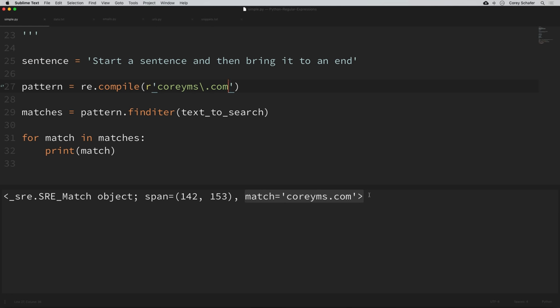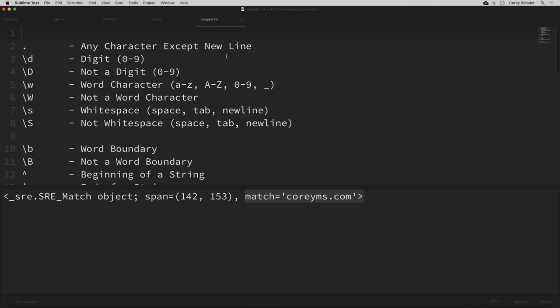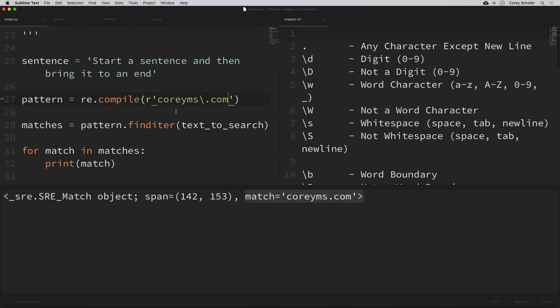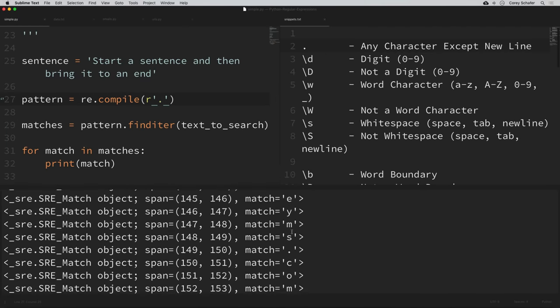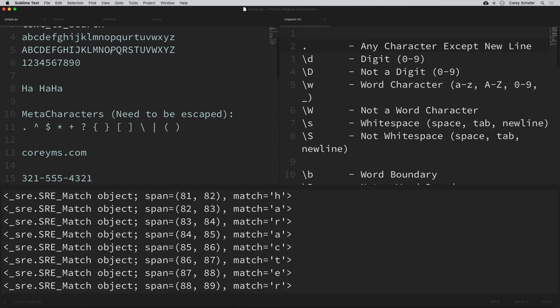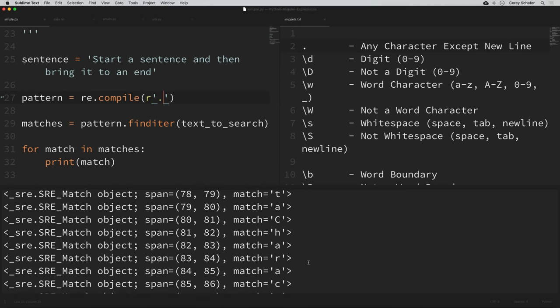A literal search isn't too exciting because that's something we probably already know how to do within Python. Really, we want to use regular expressions to search for patterns, and to do this we're going to use some of those meta characters. I have a list of values showing the types of characters we can match. The dot matches any character except a new line — if we just put a literal dot with no backslash in our expression and run this, we can see that all of our matches match just about any character except new lines.